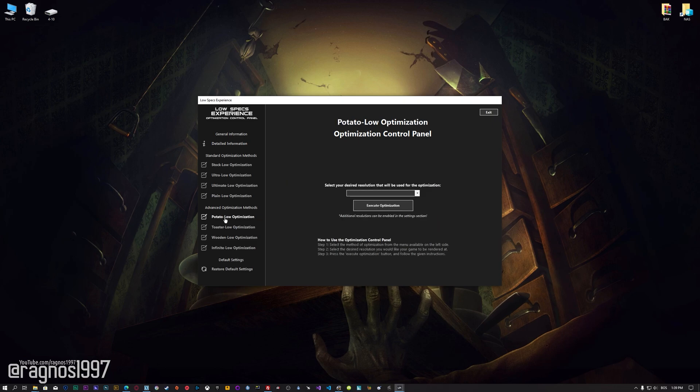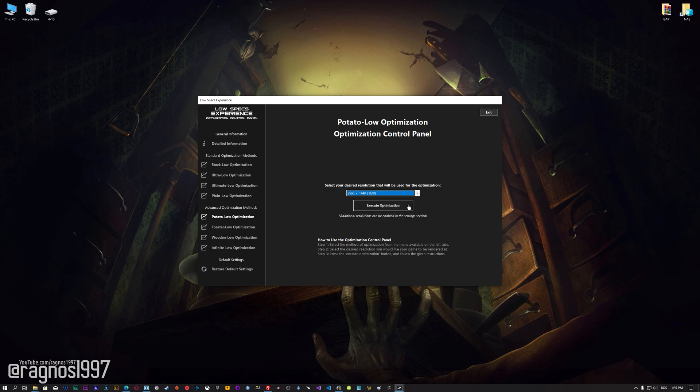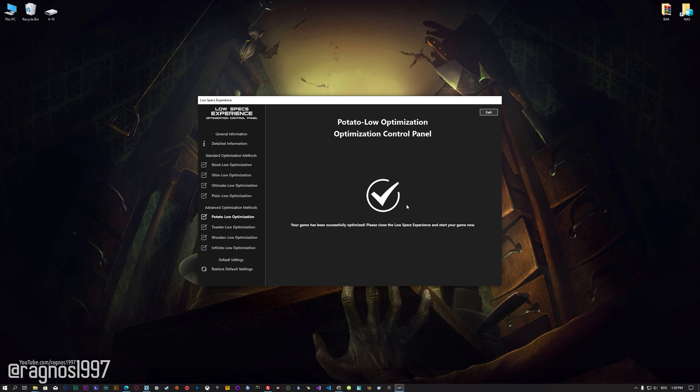When the optimization control panel loads, simply select the method of optimization and the resolution you would like to render your game at. This is something you will need to experiment on your own in order to see what works for your system the best. Once you decide which optimization method and resolution you are going to use, press the Execute Optimization button and then start your game.